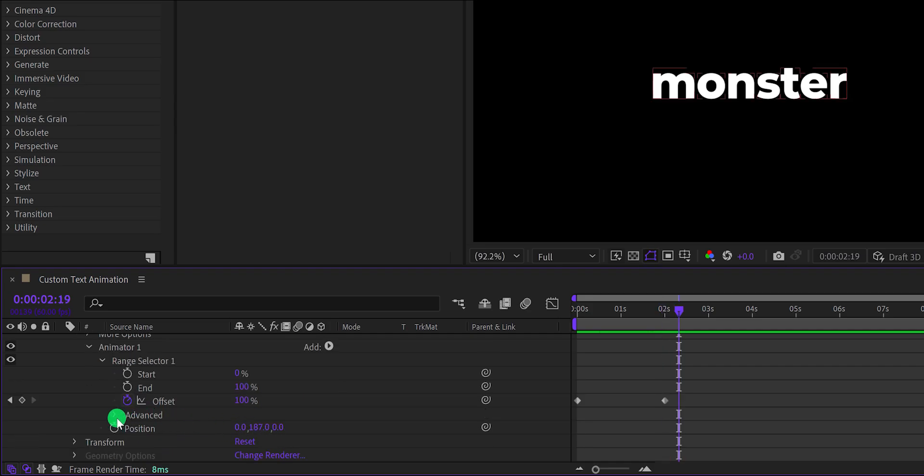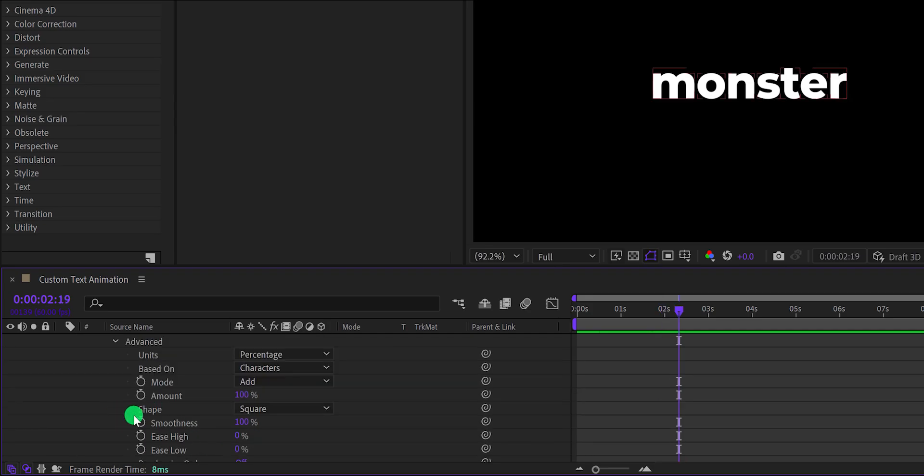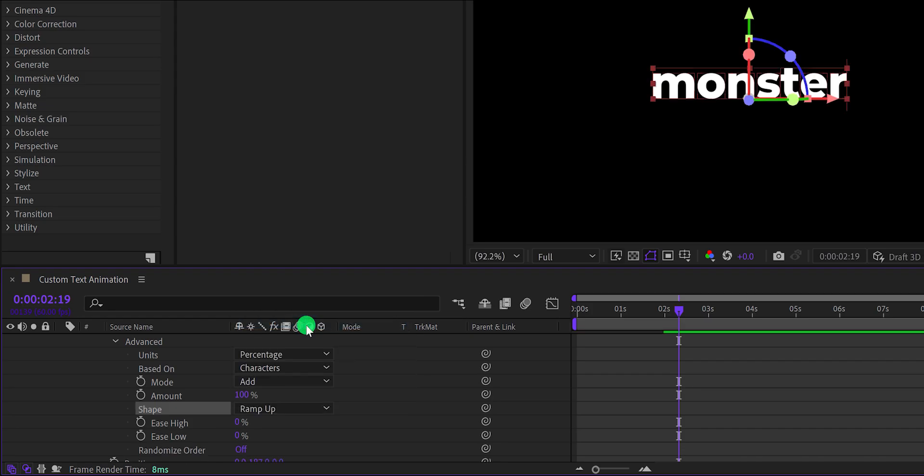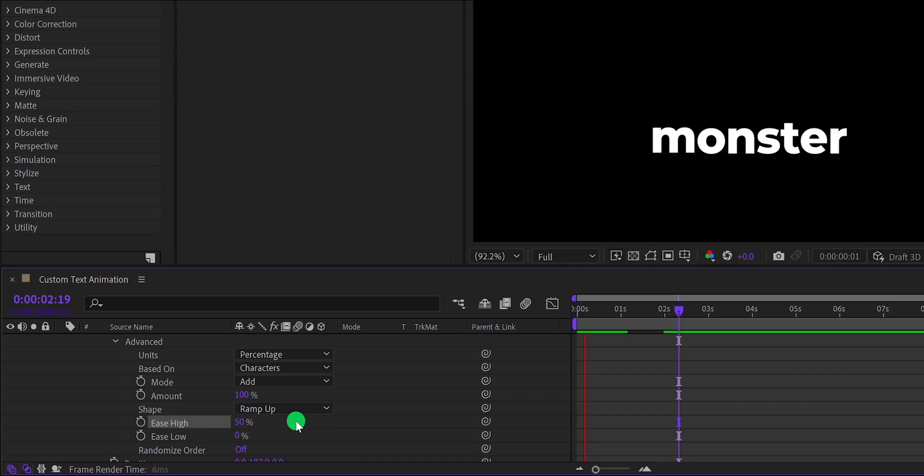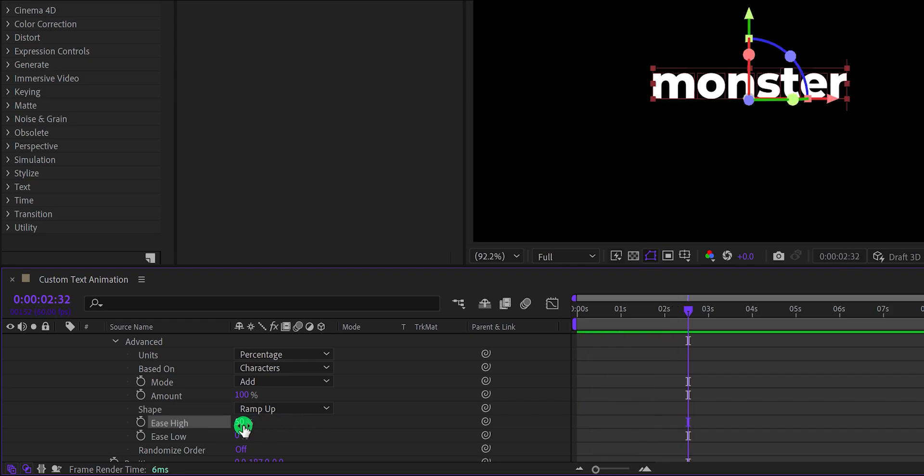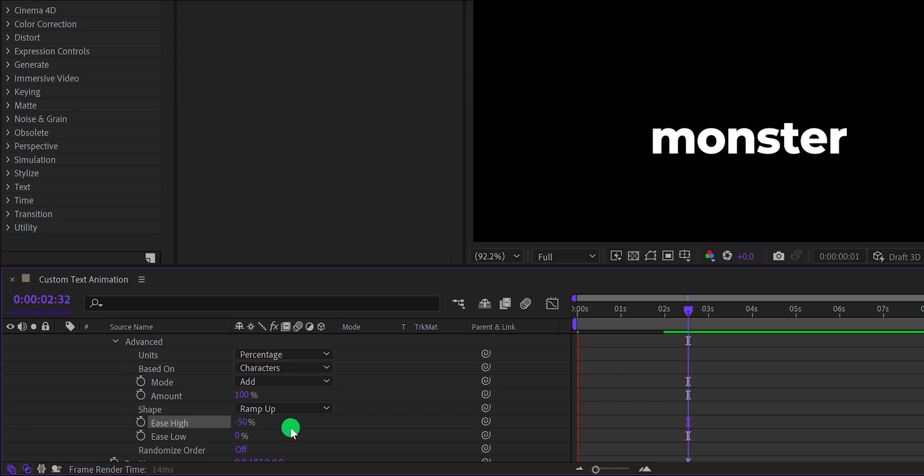Now open advanced, choose the shape to ramp up, and change the ease high value to 50%. It will make the animation smoother. Let's change the value to negative 50%, and this is how it looks now.